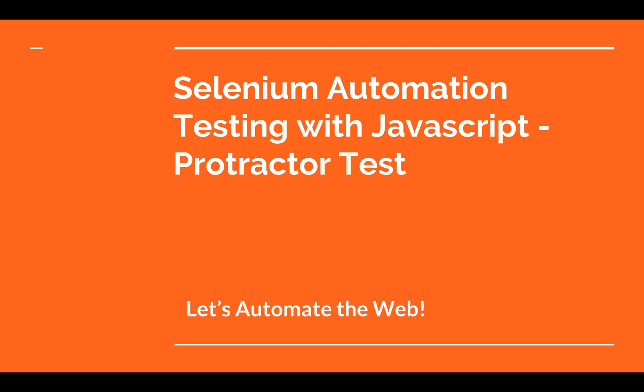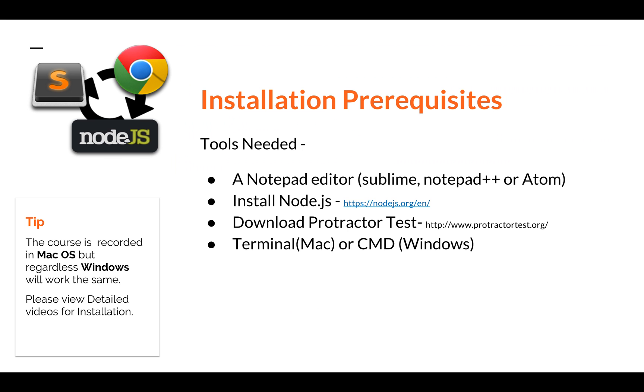Very easily with few steps you can start creating your first test case. So what are the tools that we're going to need? You need Sublime, Notepad, just a text editor. You're going to have to install Node and you're going to have to download Protractor just using npm.